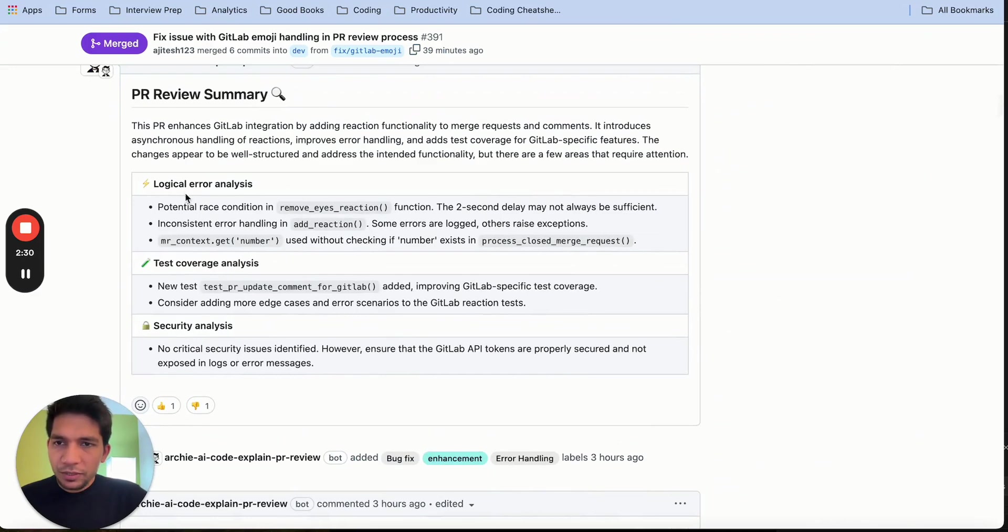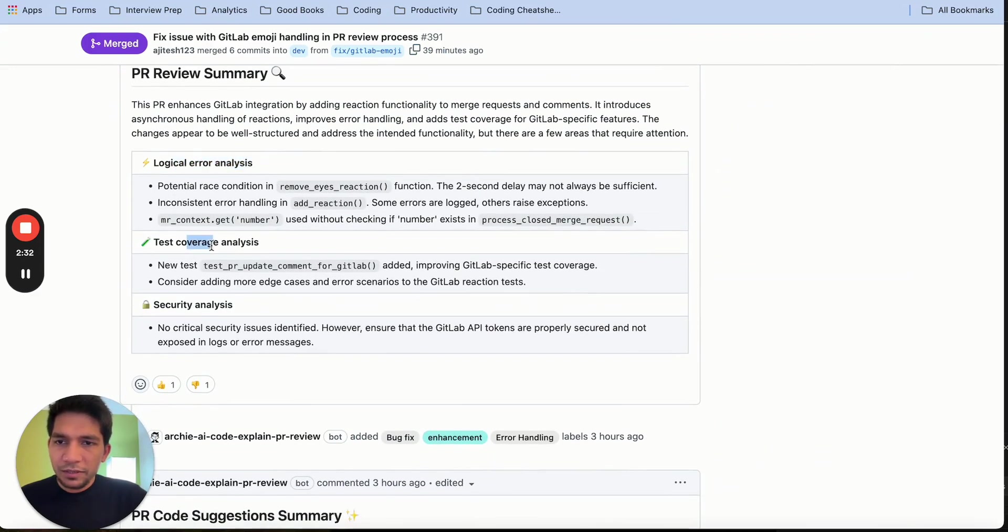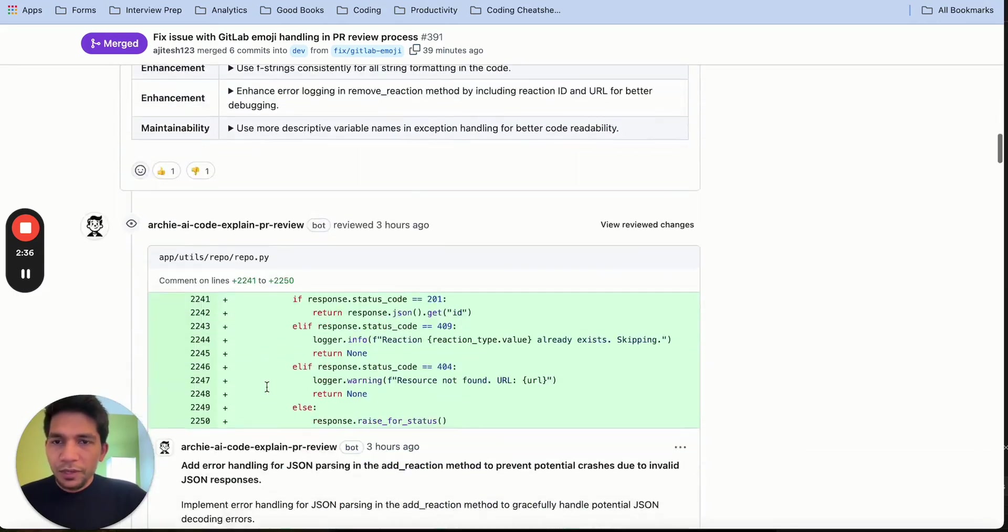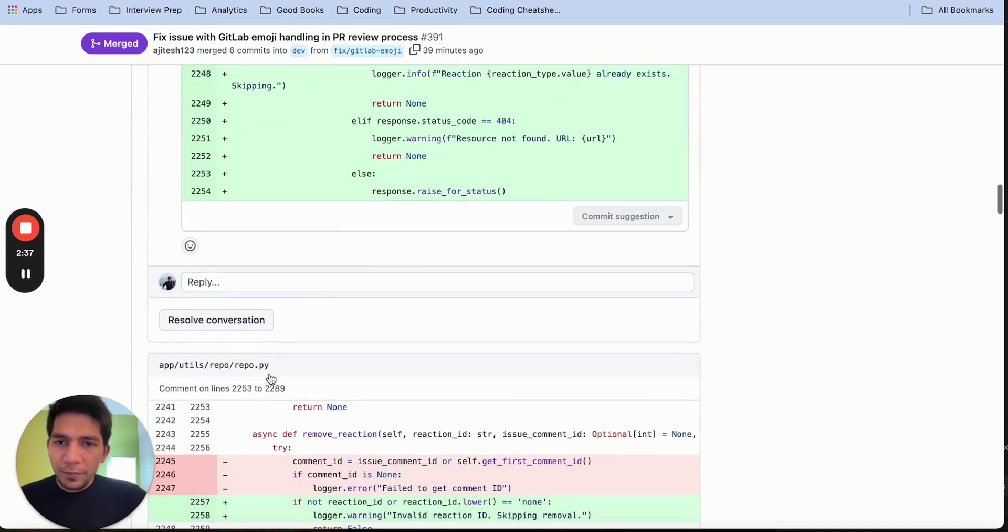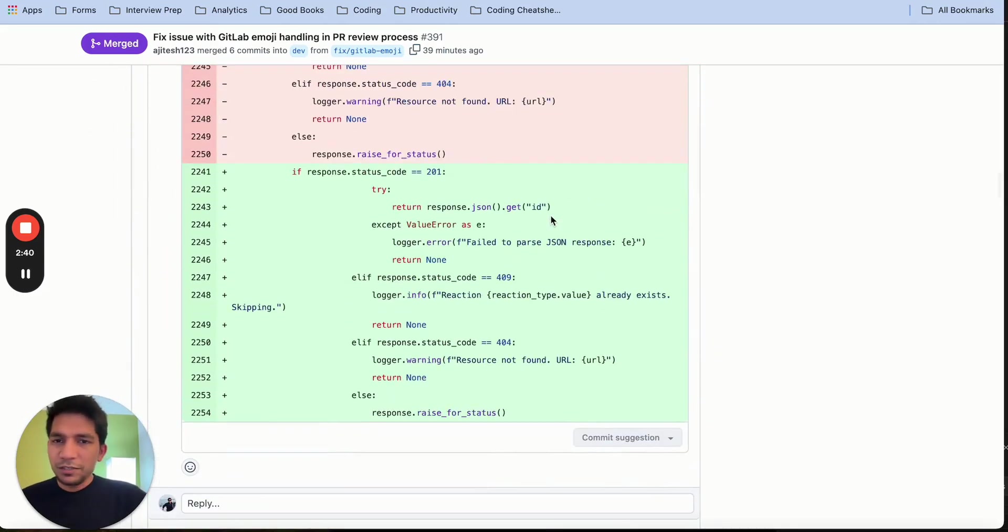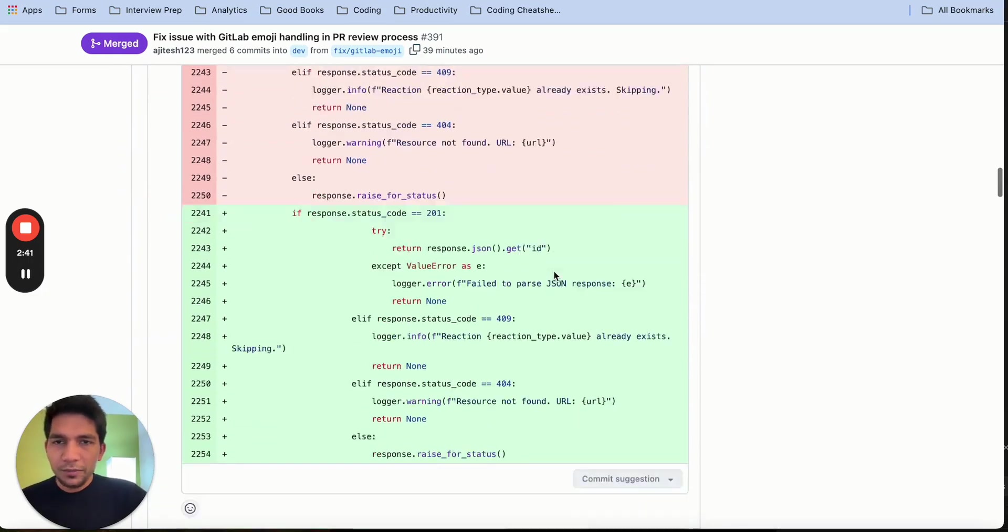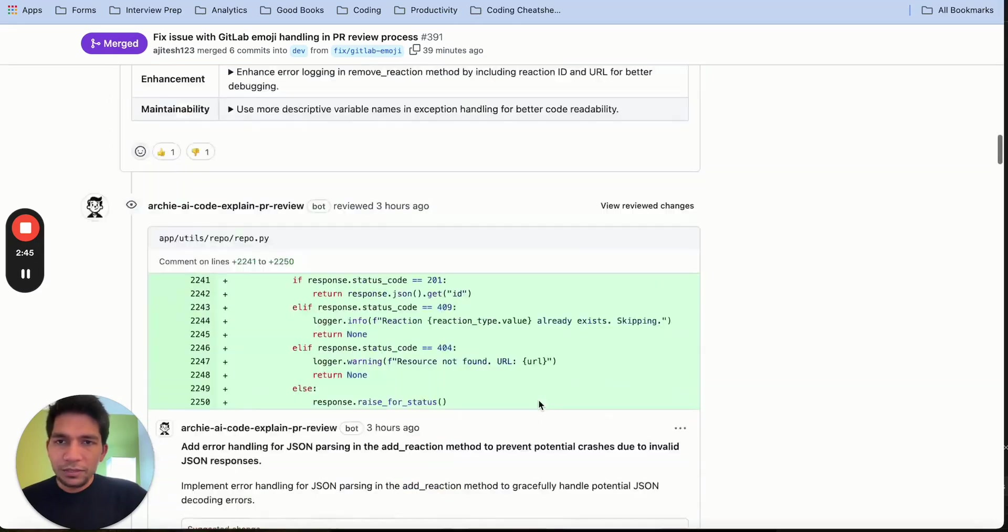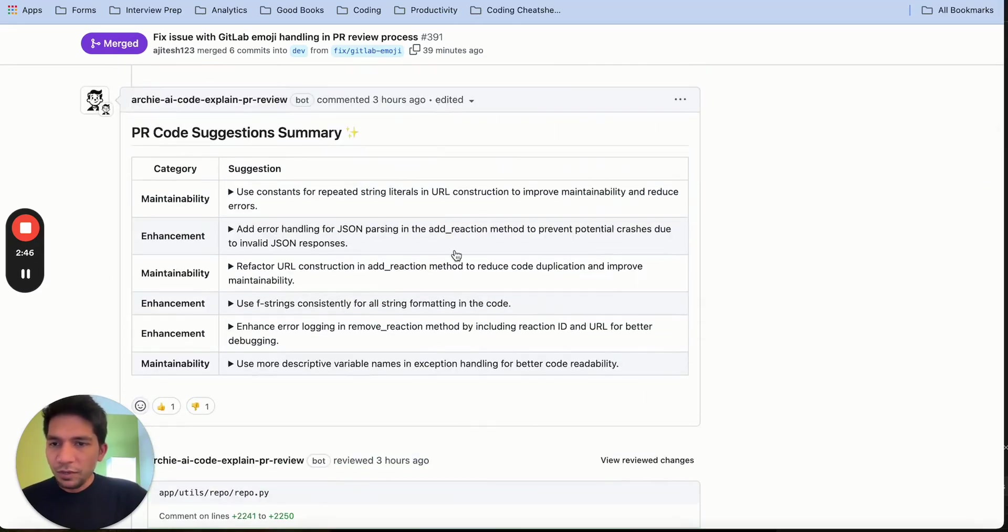Then it also reviews whether there are any logical bugs, whether the test coverage is there or not, any security issues, and then it gives committable suggestions. Because this PR is closed, I can't commit it, but otherwise this code can be directly committed from here. And then there is a summary of the code.